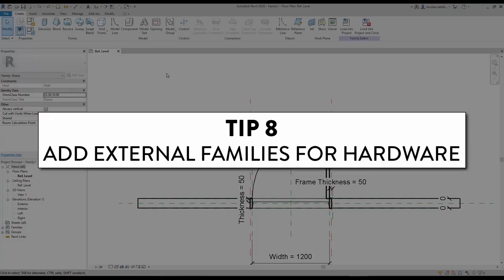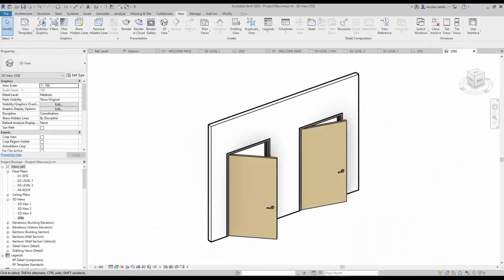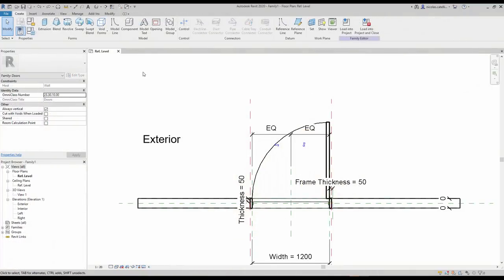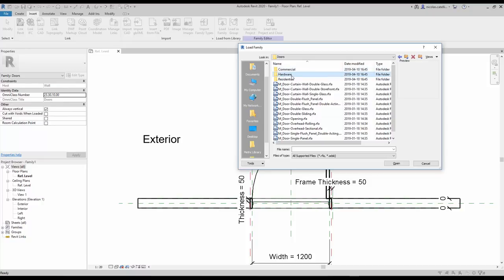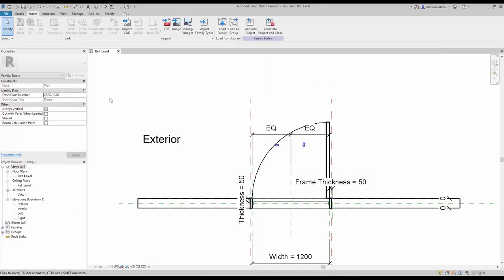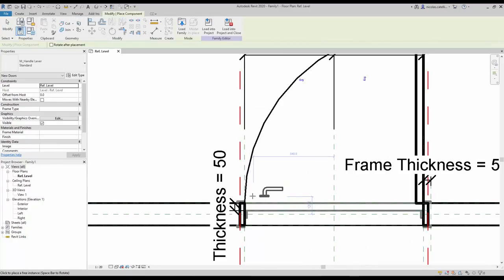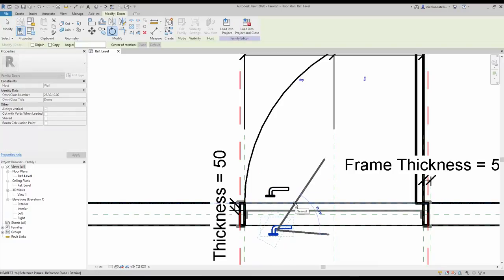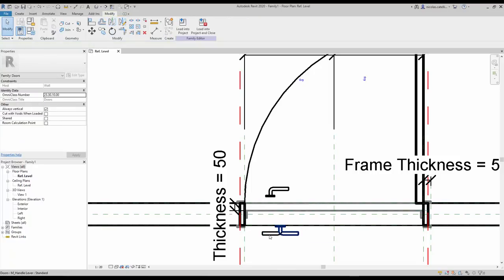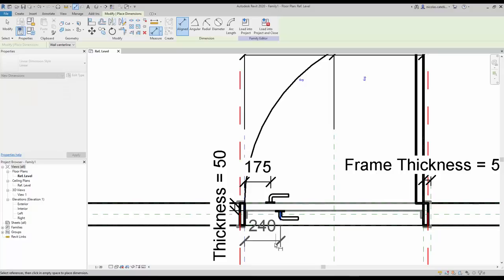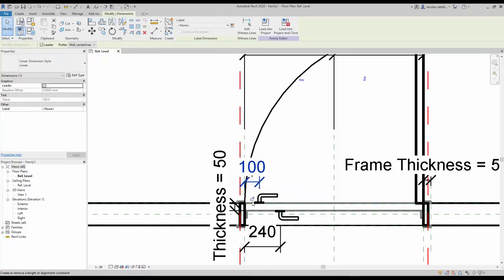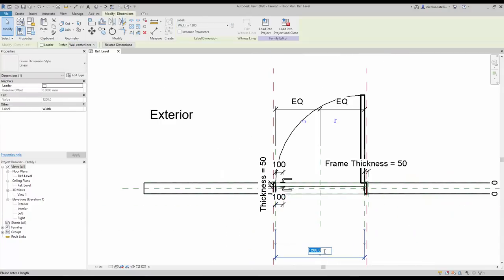Tip number 8: Add external families for hardware. If you plan to use a door family for 3D views and rendering, you should add hardware components like handles for more realism. However, never model hardware directly into the family — always use a nested family. In this case, we will use a pre-made Autodesk family. Go to the Insert tab and click Load Family. Go to the Doors subfolder, then select Hardware. We use the Handle Lever family. Go to the Create tab, select Components, and click to create 2 door handles, one for each side. Rotate and mirror the second one if needed. Use the Align tool to lock the handle to the door reference plane and click the lock icon. Create a dimension between the handle center and the reference plane, enter a value, and click the lock icon.